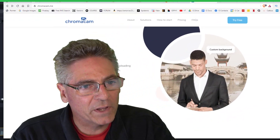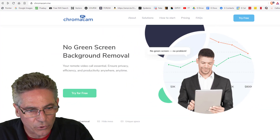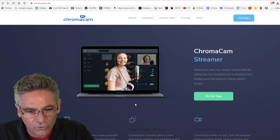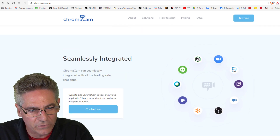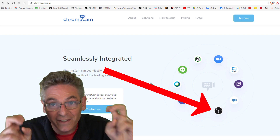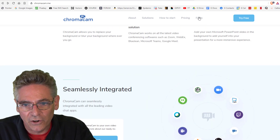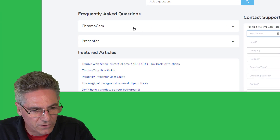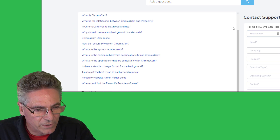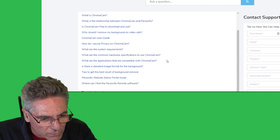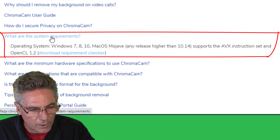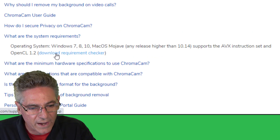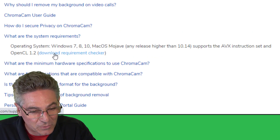The first website is chromacam.me — I'll put a link in the description for you. If you scroll down, you'll see that it does mention OBS Studio as something that is seamlessly integrated, though I'm not sure exactly how. If you go to the FAQ page, there is a fairly in-depth list of FAQ questions. They have a solution in regards to system requirements and a link to download software called a requirement checker, which is pretty slick.